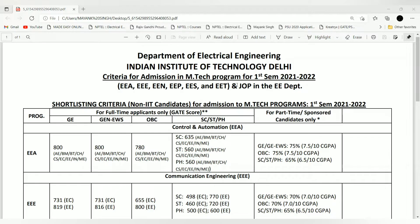Students from other branches can also take reference from this, as there is a plus or minus 100 score difference for other branches too. So they can get a rough idea of what the cutoff can be for their respective branches.